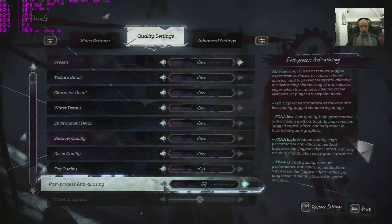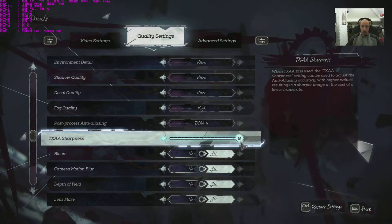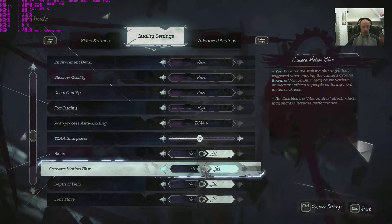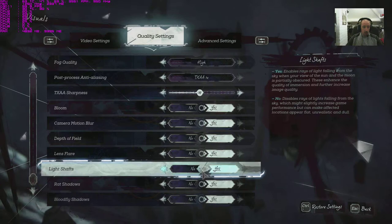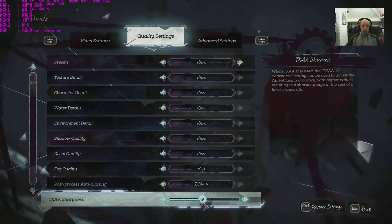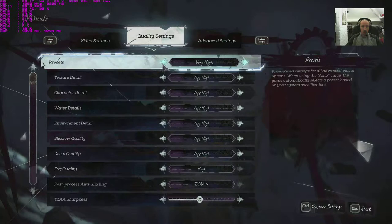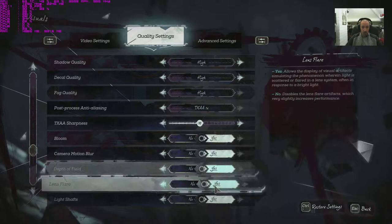We've even got a sharpness for TXAA as well, defaulted in the center there, up to 20. 10 is the middle. Bloom yes, camera motion yes, depth of field yes, lens flare, light shafts, rat shadows. Of course this game does have a lot of rats in it, doesn't it. Blood fly shadows, that's a good one.